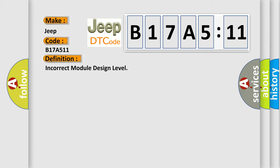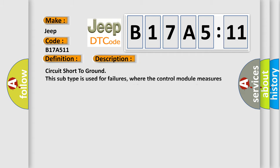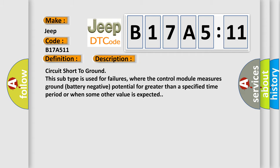And now this is a short description of this DTC code. Circuit short to ground. This subtype is used for failures where the control module measures ground battery negative potential for greater than a specified time period or when some other value is expected.